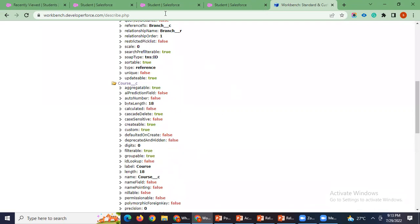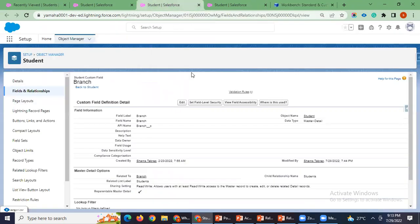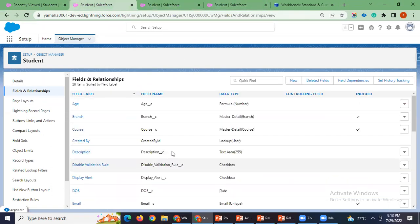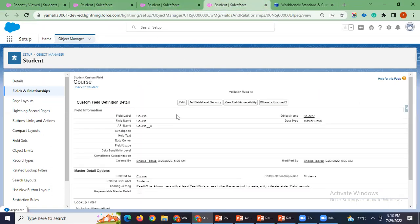The same thing we have seen in created date as well, correct? Course which was created earlier than branch.